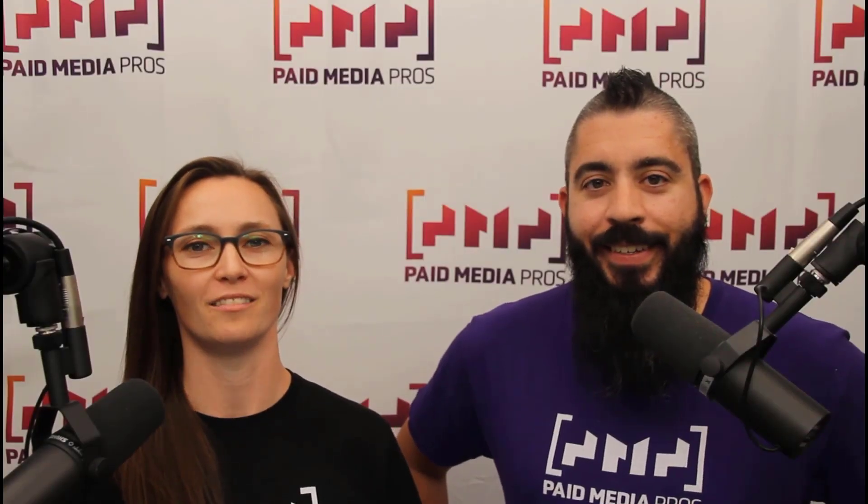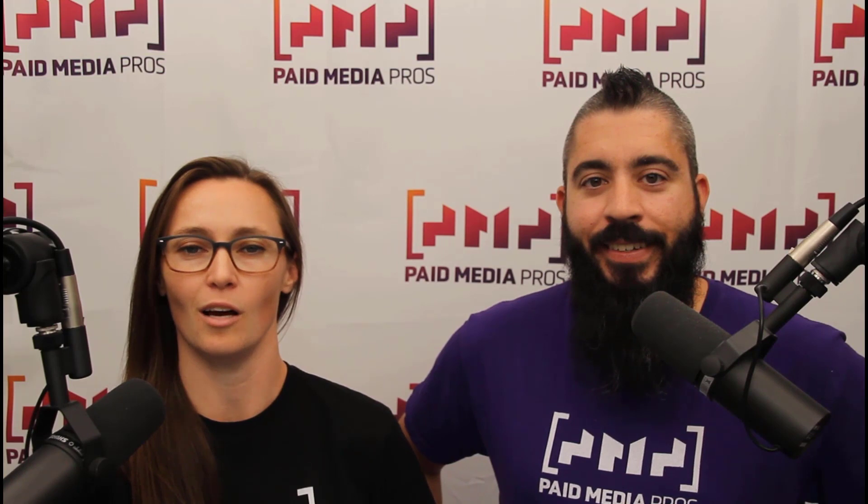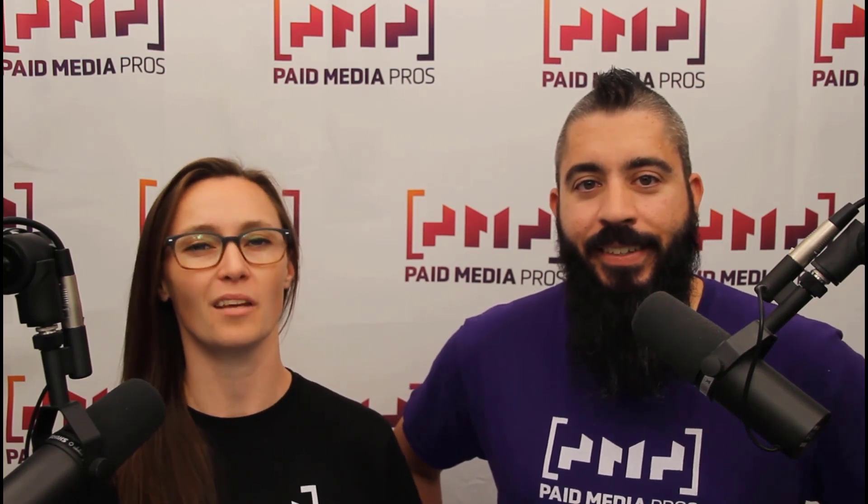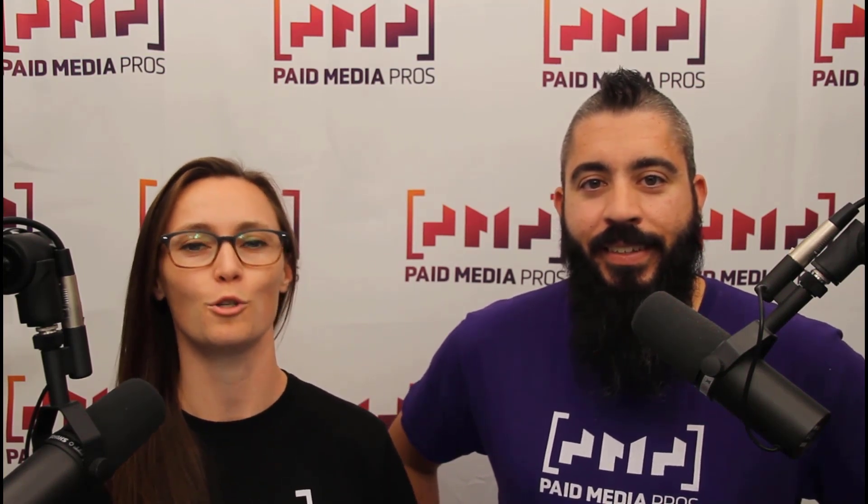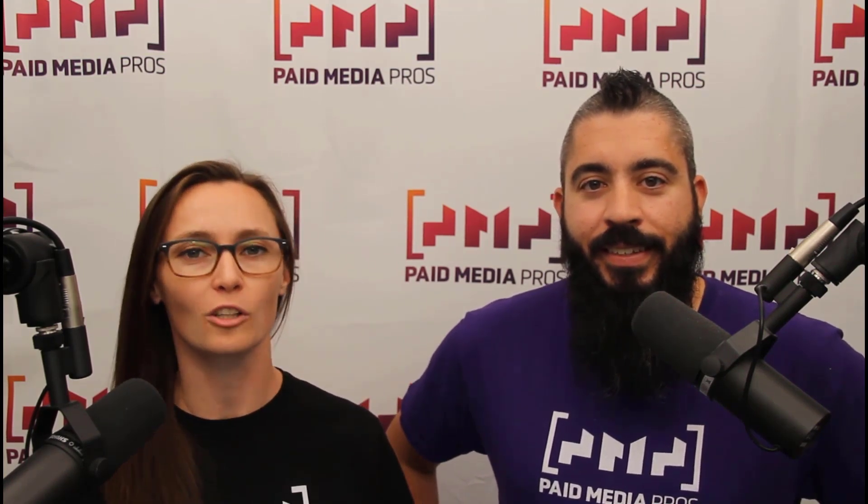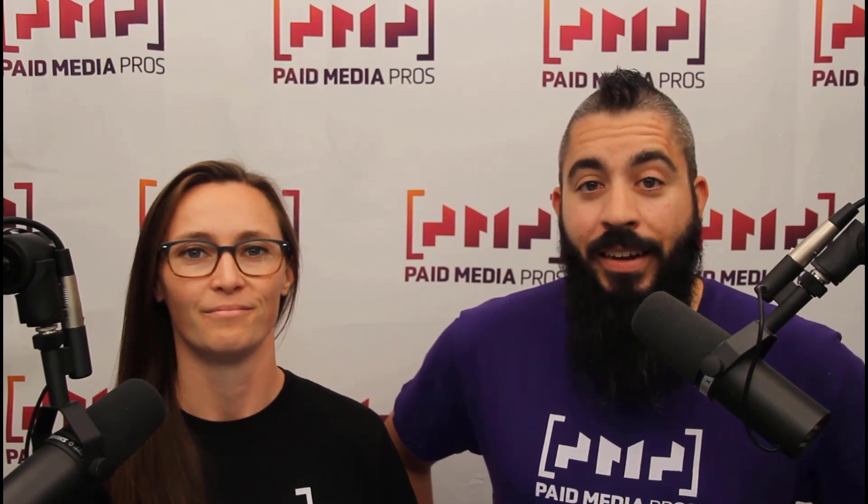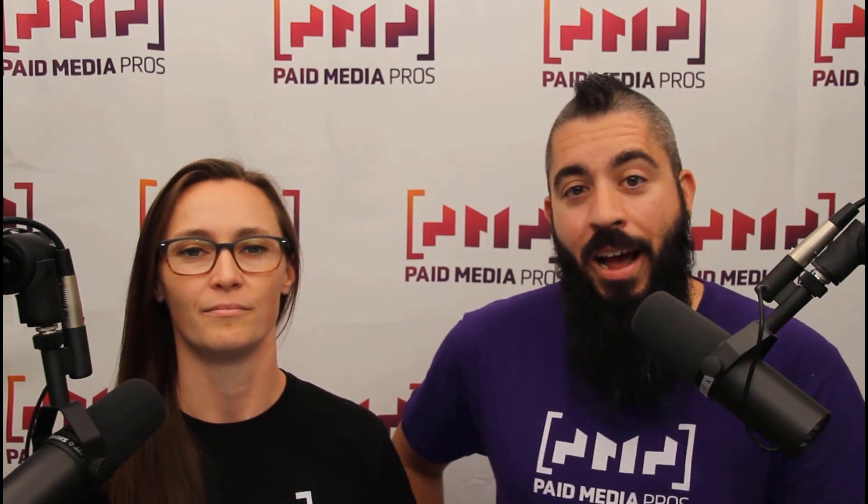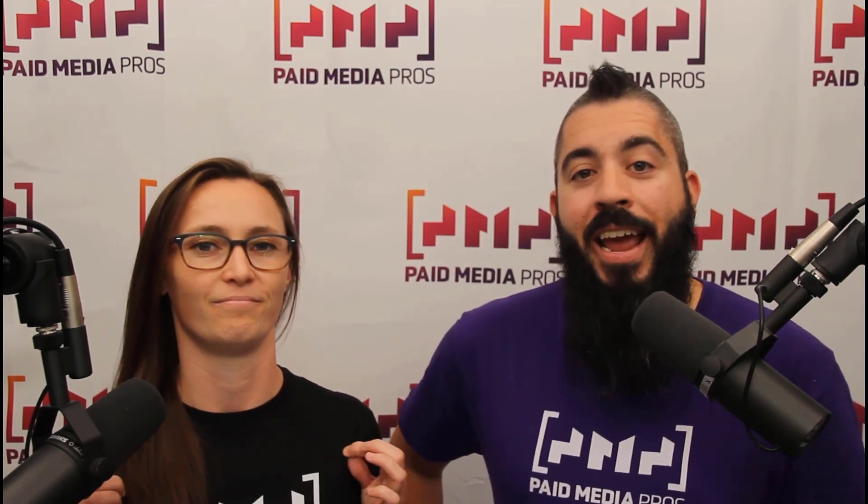Thanks for watching our video. We really appreciate it. If you liked it, give us a thumbs up below. If you really liked it, maybe think about subscribing to the Paid Media Pro's YouTube channel and you'll get alerted every time a new video drops. If you really, really liked it, you can help support the channel by checking out some of the t-shirts that we're wearing on our merch shelf as well as looking at the super thanks button.